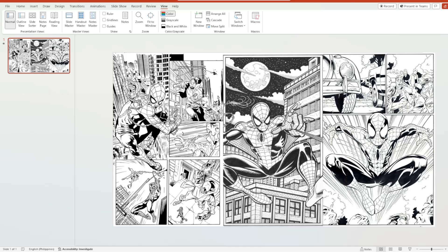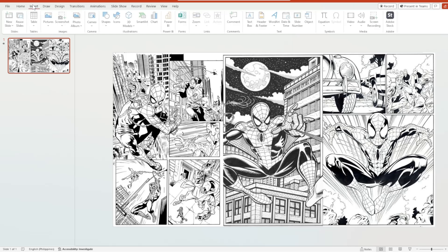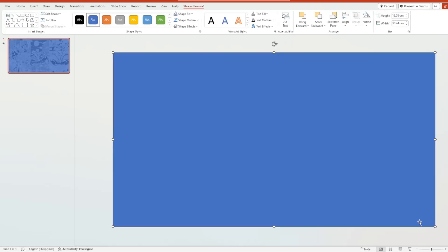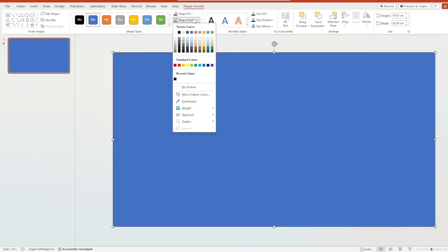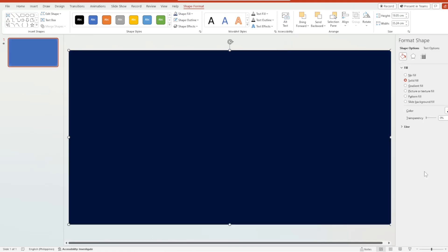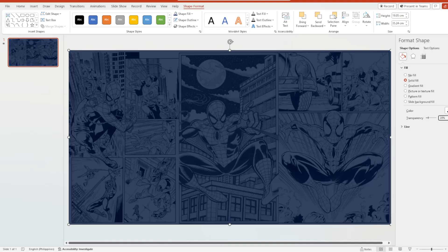The next thing we need to do is insert a rectangular shape all over this slide. It's up to you what color you'd like to use, but you need to first remove the shape outline. Then right-click, go to Format Shape, and from the color section, choose the color you want and increase the transparency to 20%.